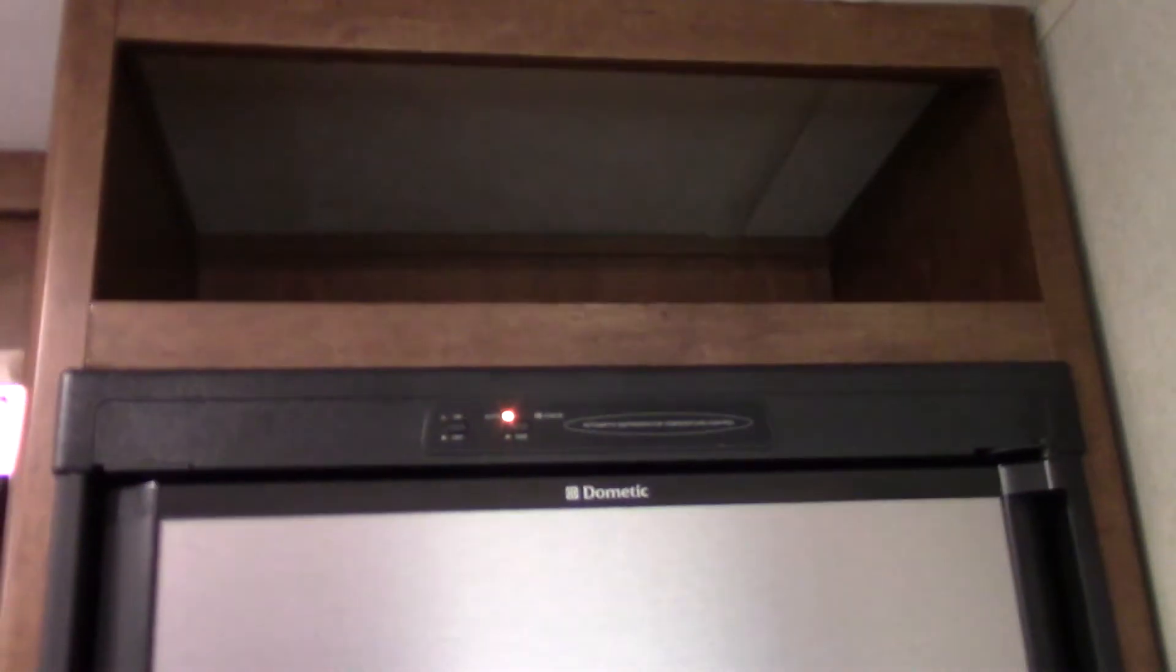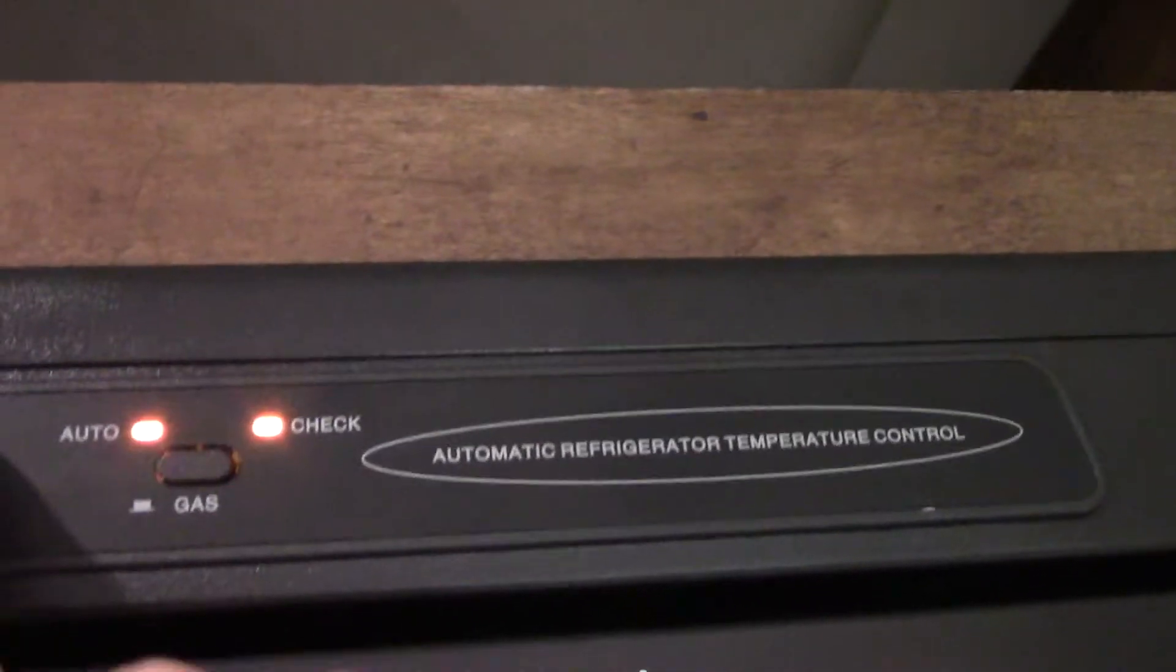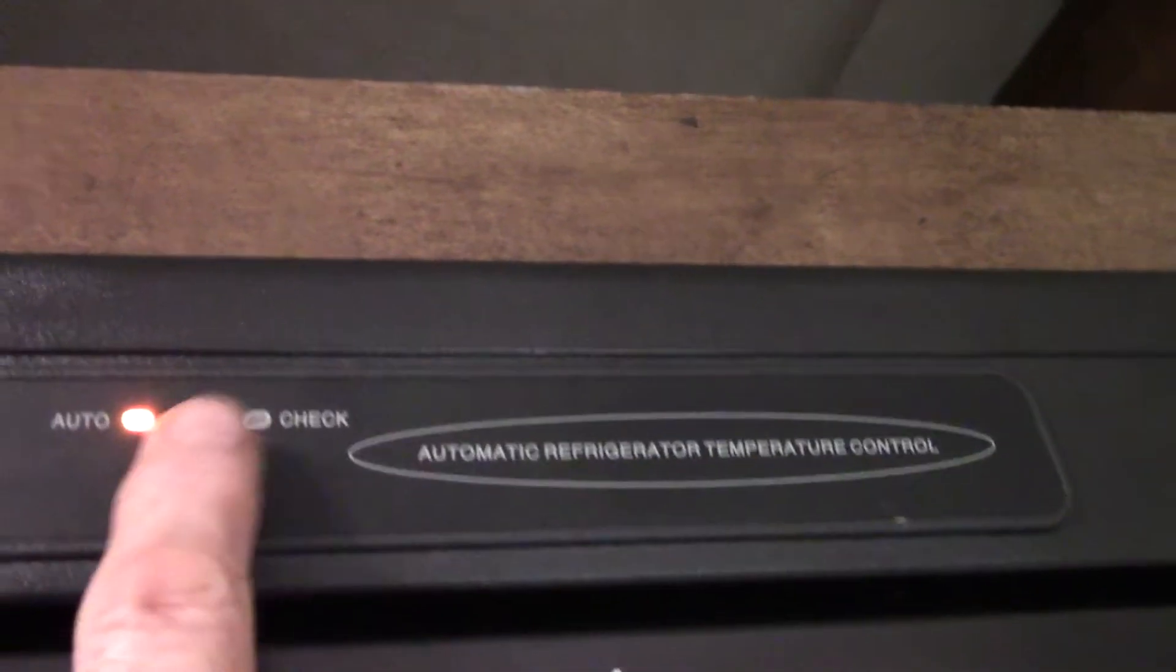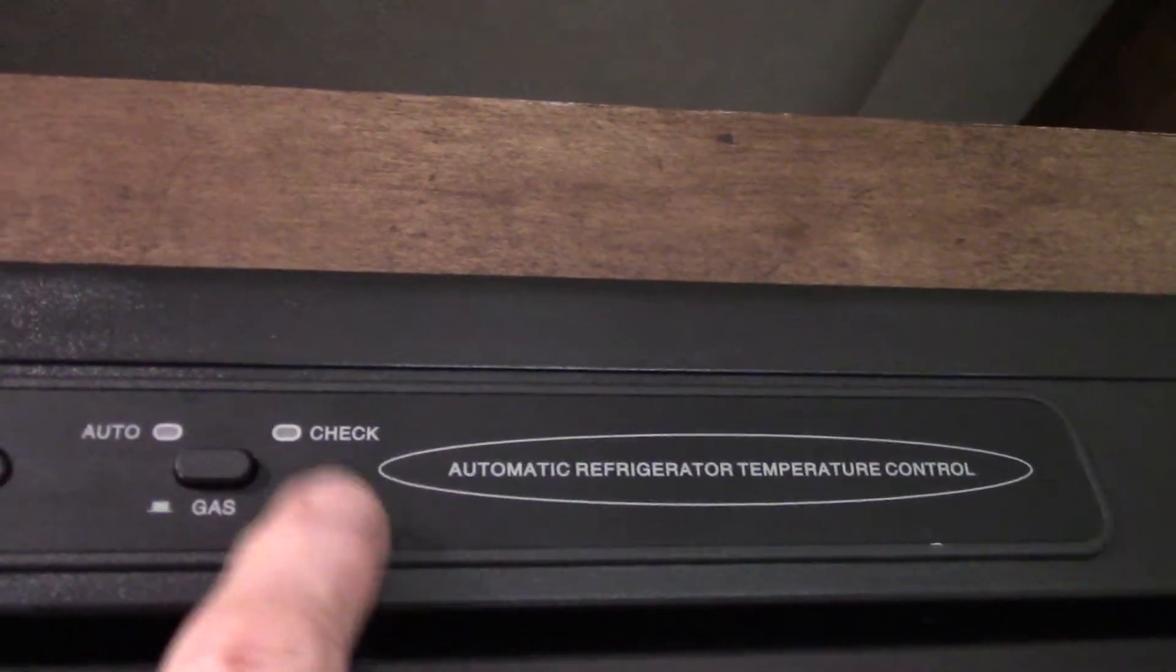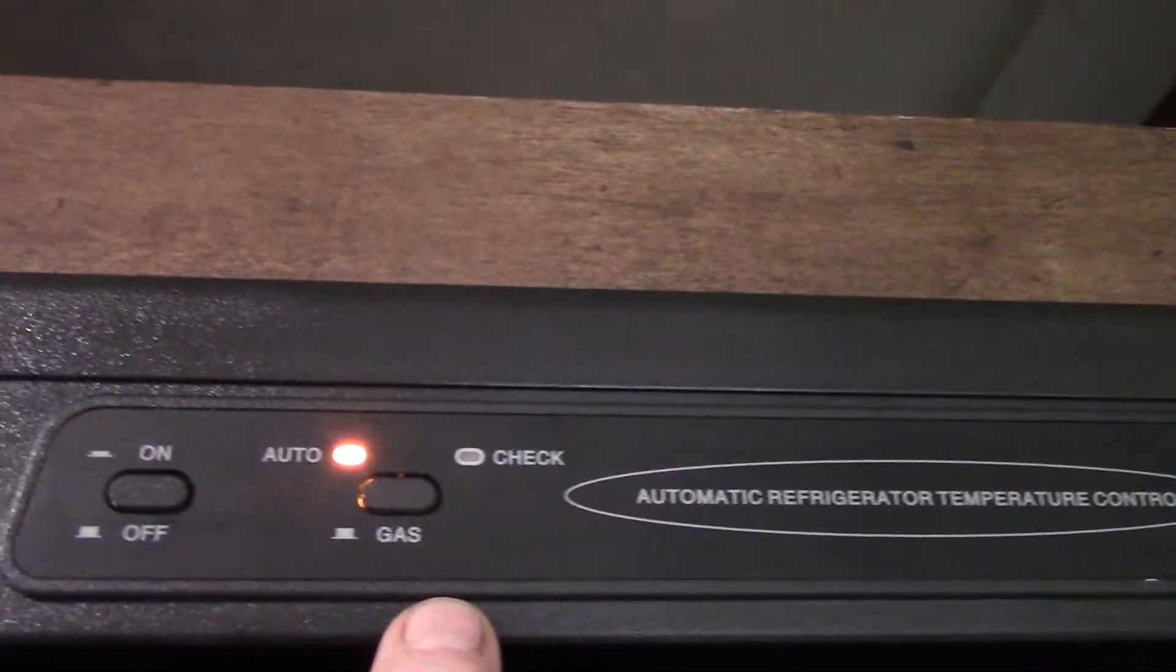Refrigerator's a Dometic gas-absorb refrigerator. That means it'll run on 110 AC or on LP gas. So we just have two buttons up here. This is on and off, of course. This is gas. That's auto. Auto means electric.